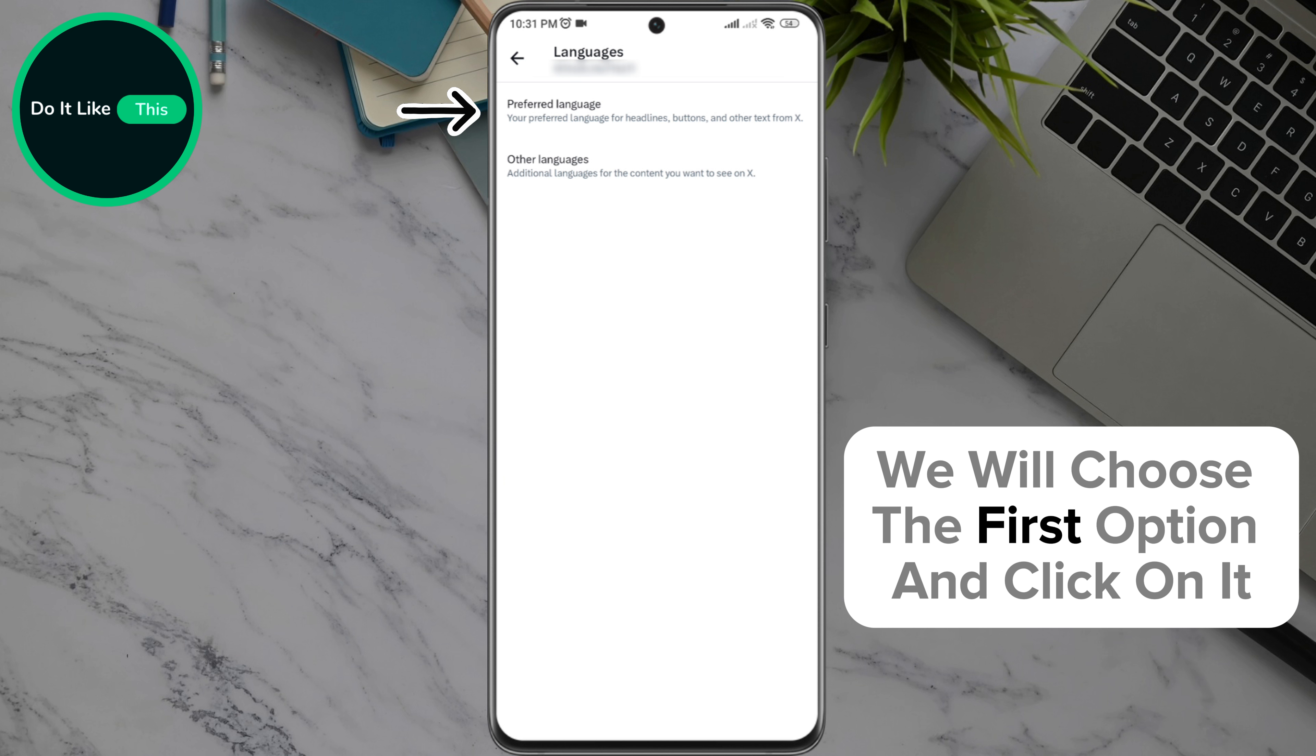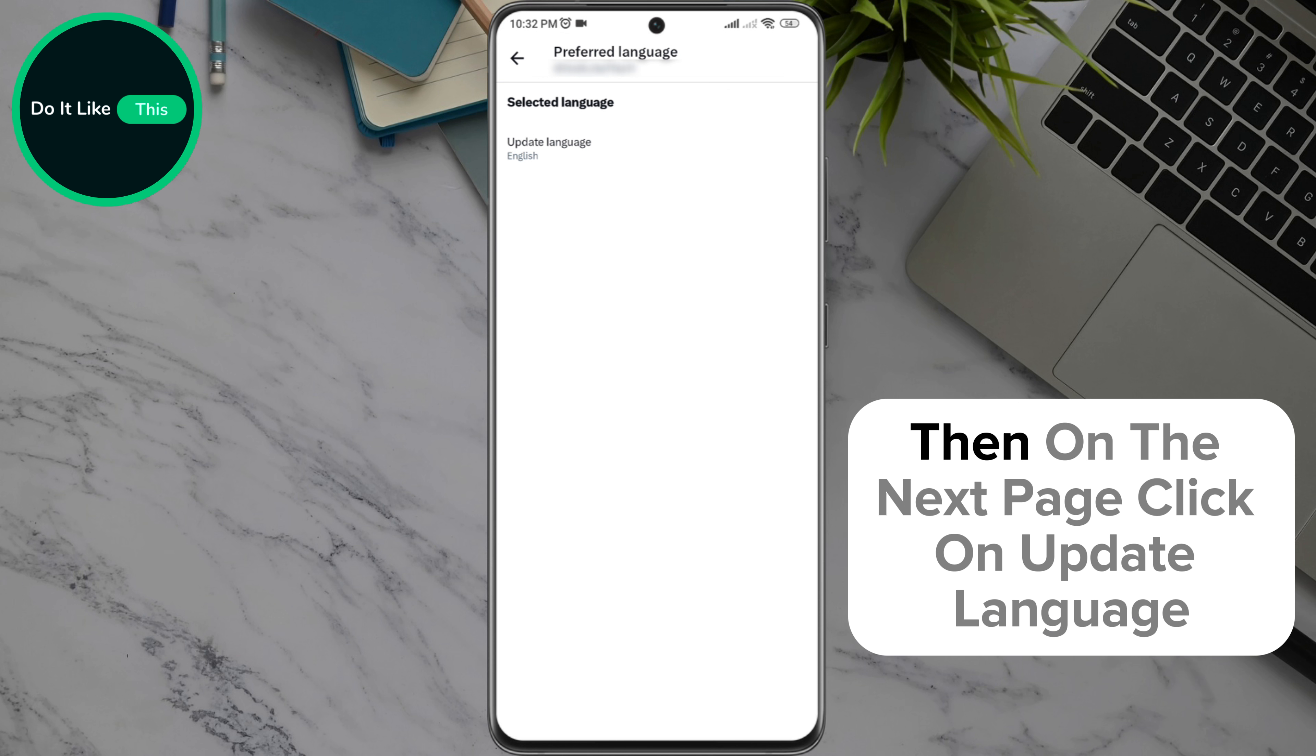We will choose the first option and click on it. Then on the next page, click on update language.